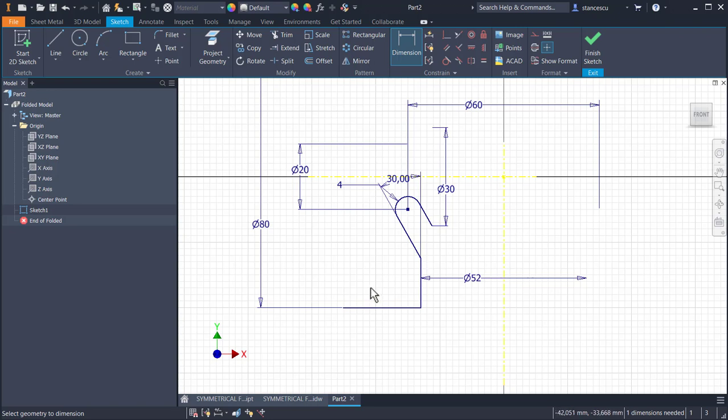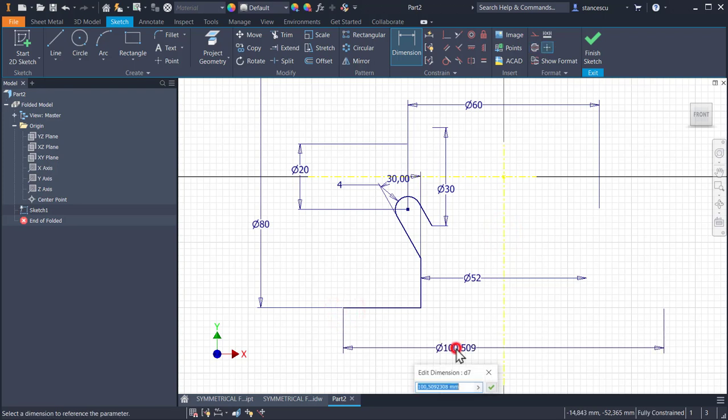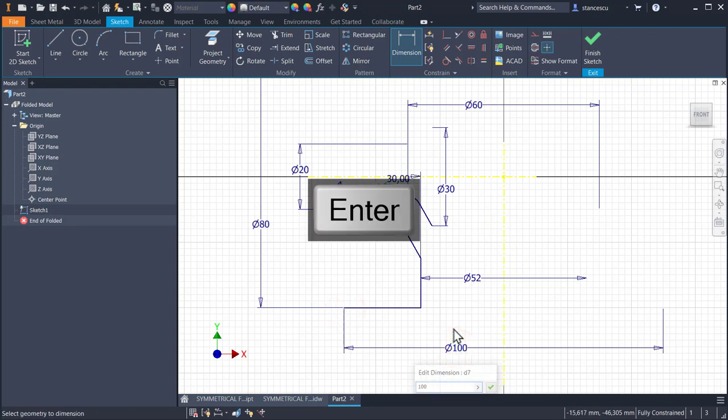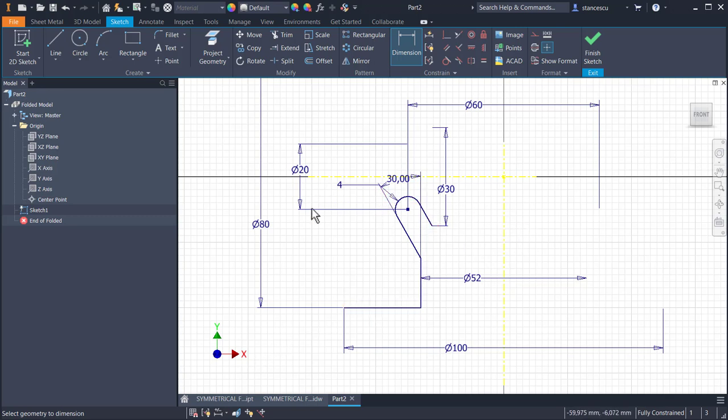And only one is missing. Which one? This end, 100. Now we have fully constraint with a few lines here.